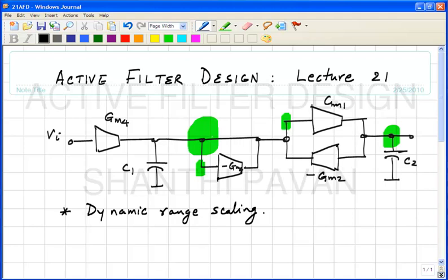Note that this assumes sinusoidal excitation. The assumption is that the input to the filter is a sinusoid. Optimization with more real-world type signals also shows that the dynamic range you get with this technique — assuming sinusoidal excitation — is close enough, so you do not need to worry about it.